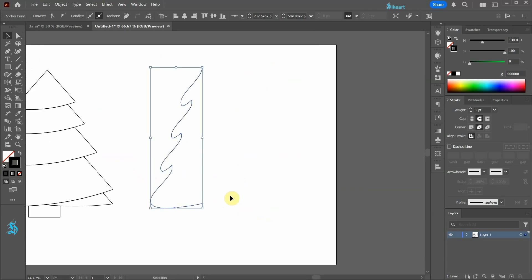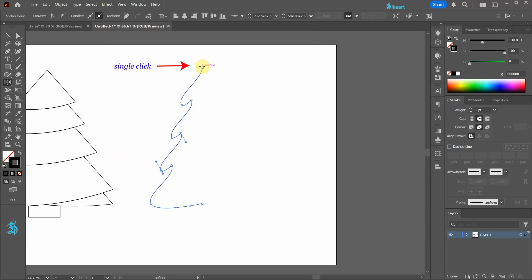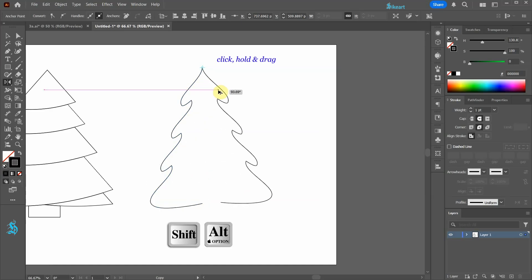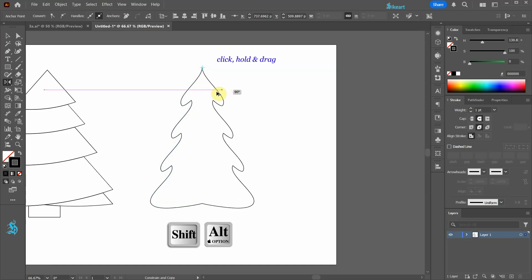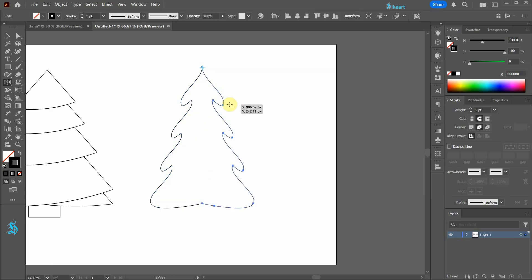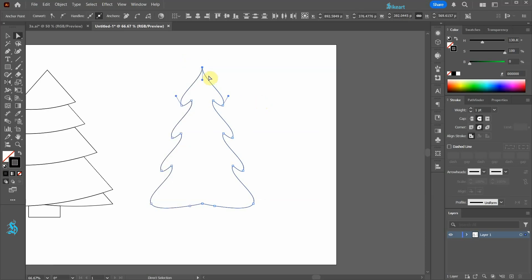Next press the letter O for the Reflect tool. Click on the top anchor point to set the reflection point. And then click, hold and drag to create a copy. Select the two anchor points on top and join them together.